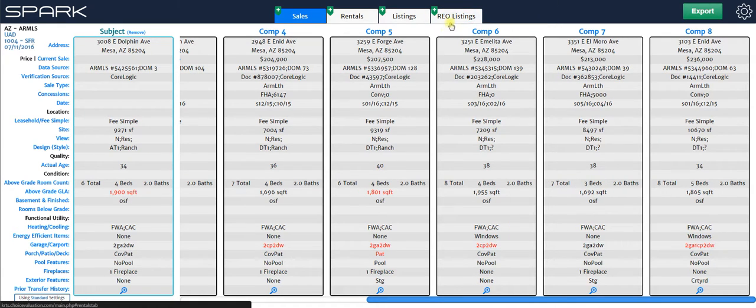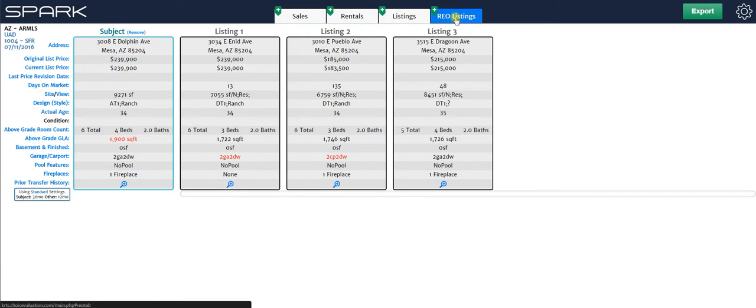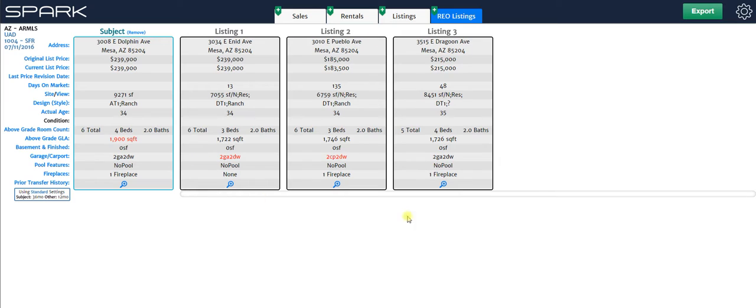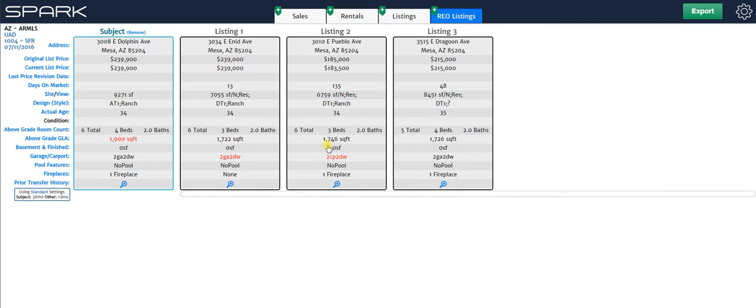And then if I click on REO listings, you can see I'm in that tab and these are the three listings I just put in there. You can see it filled it out in the proper format. I'll also show you in another video how you can change this to the REO quantitative addenda instead of the standard REO listings addenda.